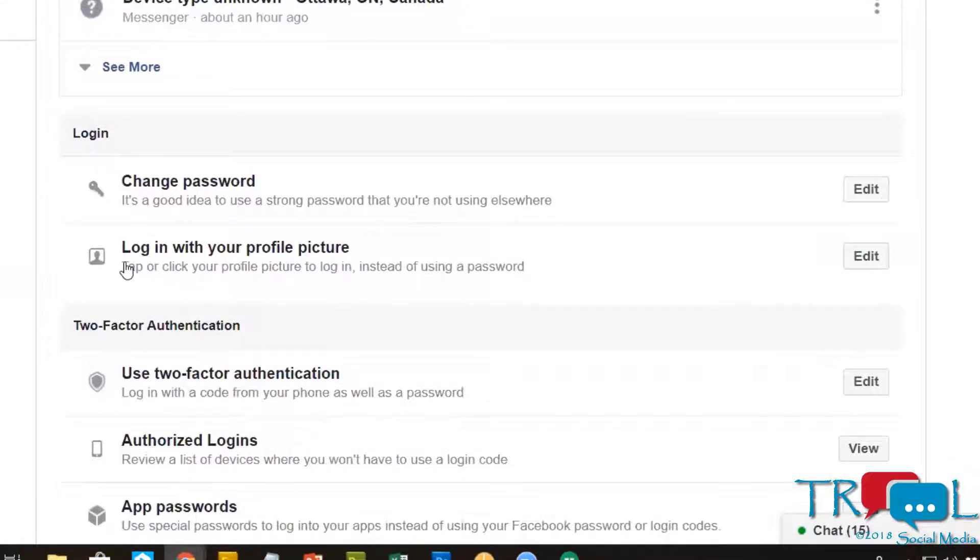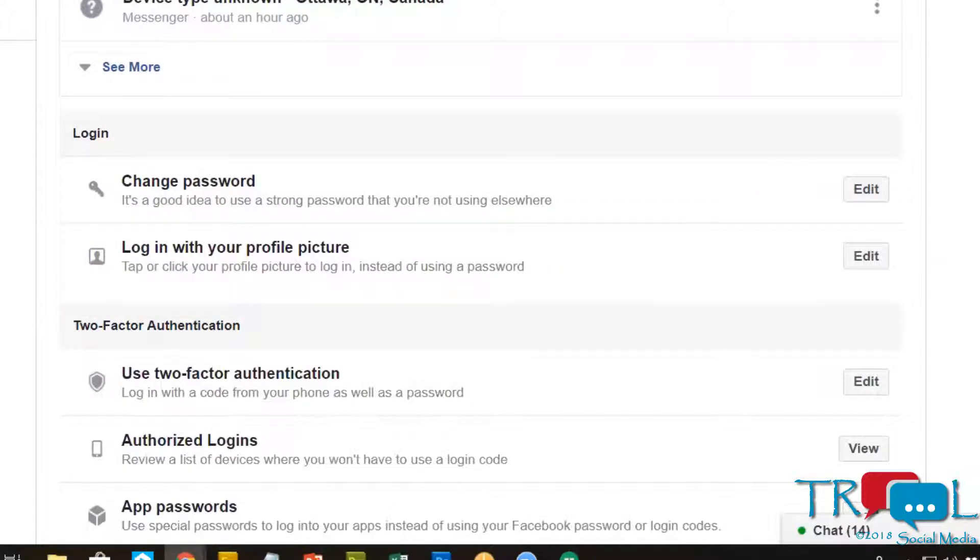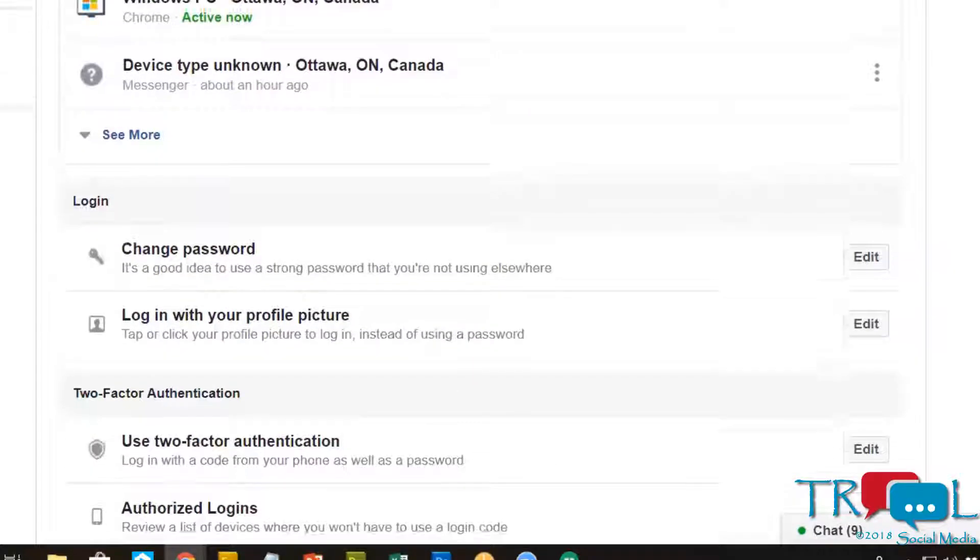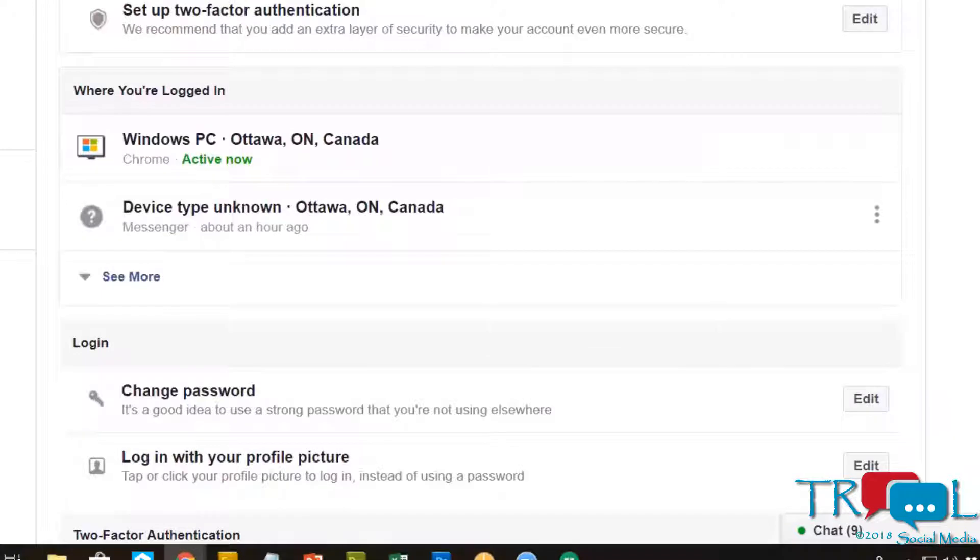The one thing I will say, where it says log in with your profile picture, please do not do that. That to me just makes things a little bit easier for the hackers, so definitely don't do it.